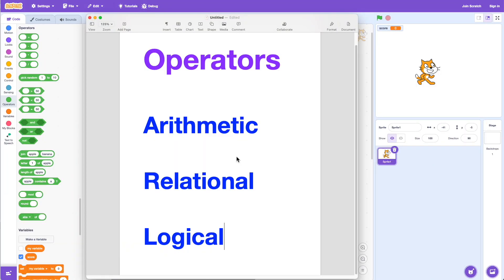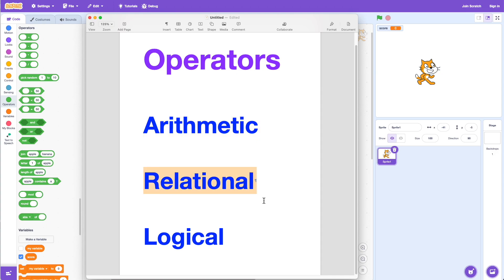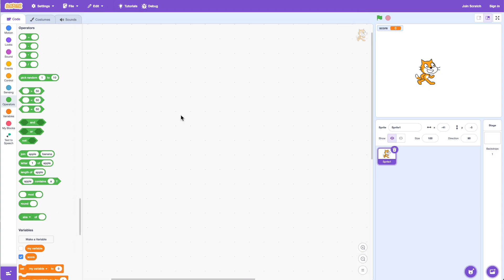Today we are going to talk about operators in Scratch. There are three types of operators we will be talking about: the first one is arithmetic, the second one is relational, and the third one is logical. We will go over each of these types of operators, so let's start with arithmetic operators.